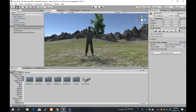A finite state machine is basically the different states of existence that an NPC or AI character can be in. For example, the states this zombie can be in: an idle state where he's not doing much, a walk state where he's walking from one point to another, an attack state where he's attacking the player character, and a dead state where he falls down. All of that is created in what's known as an animation controller.